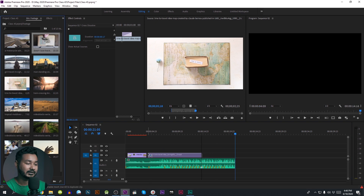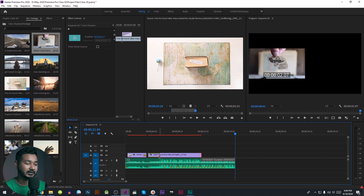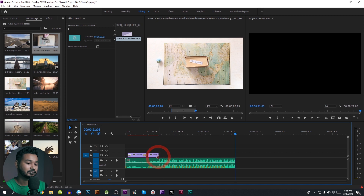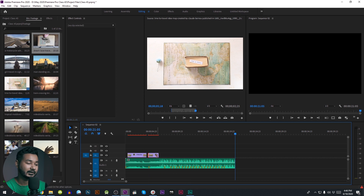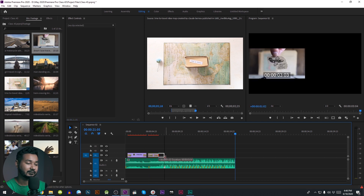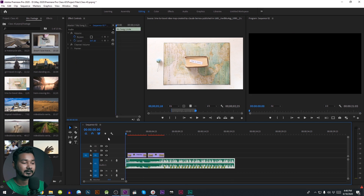If we select the same angle as well, I will start the shortcut. Now we will select the default transition. I will add the clip to the next video and play.